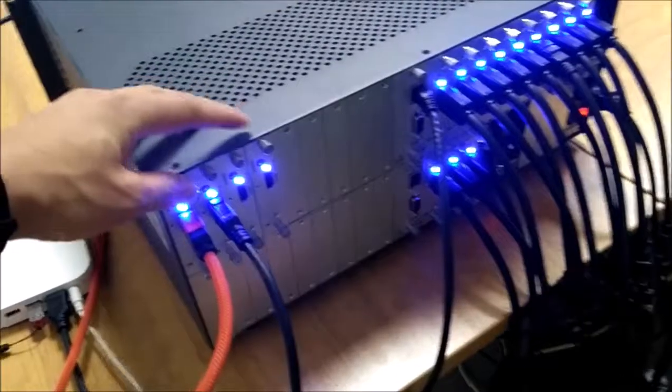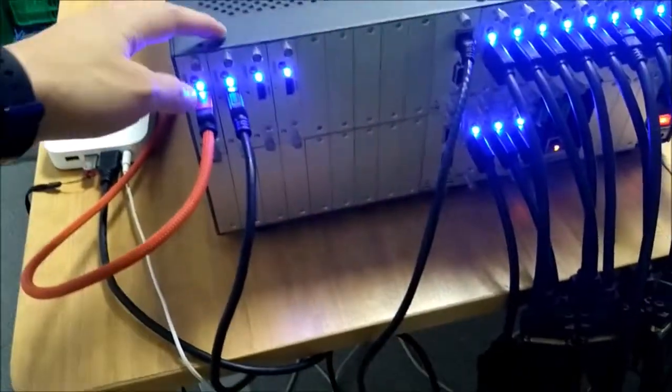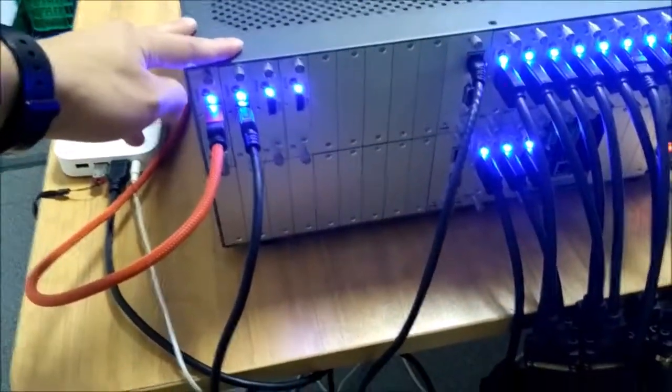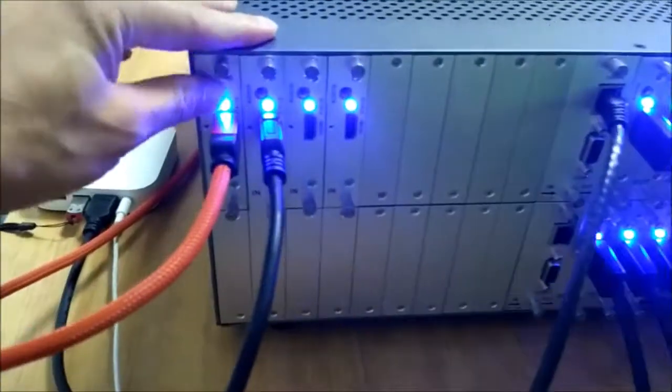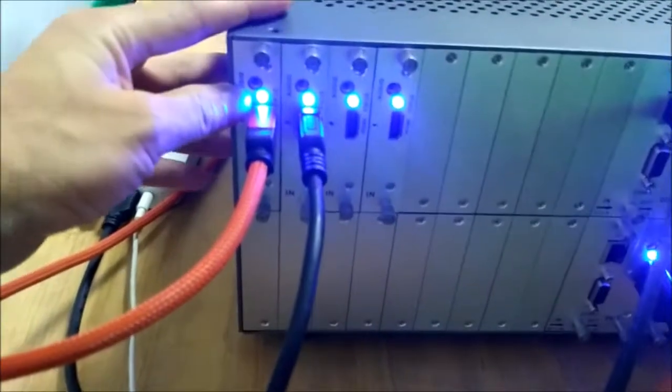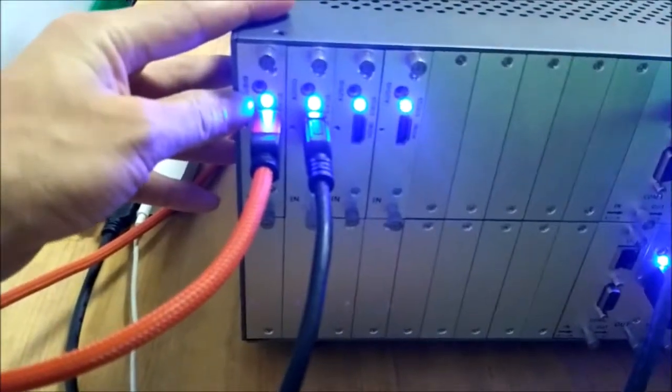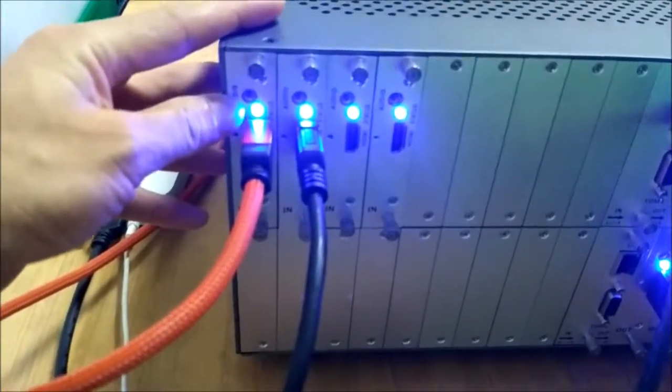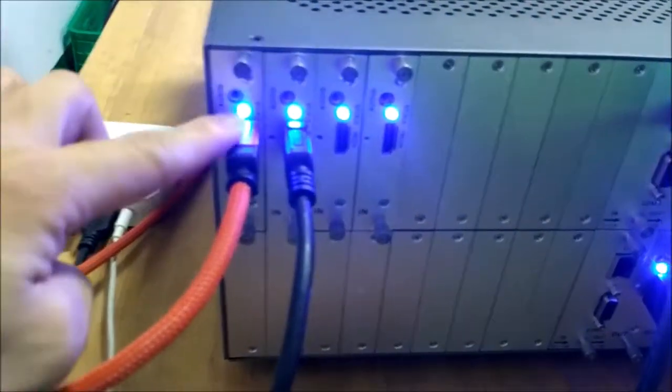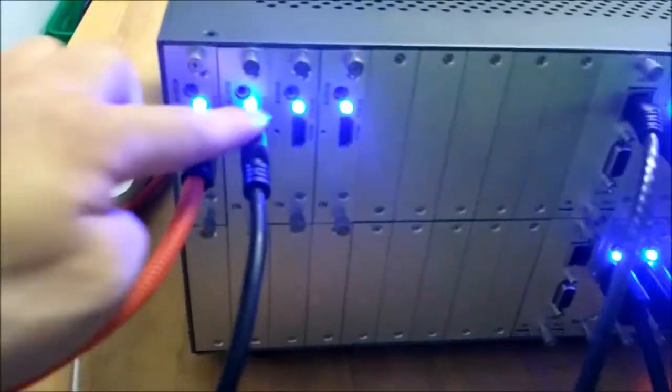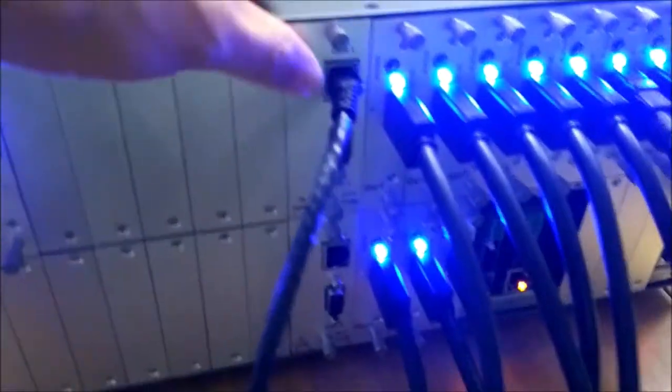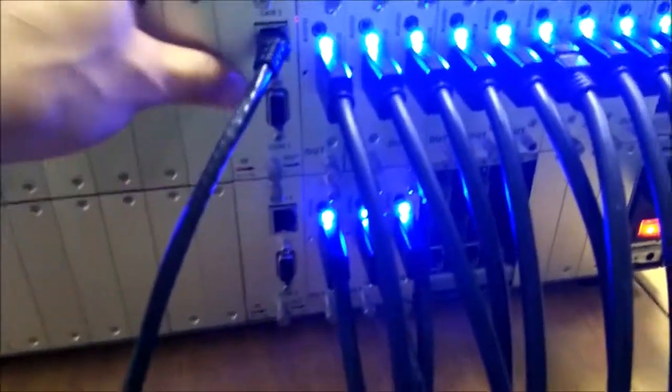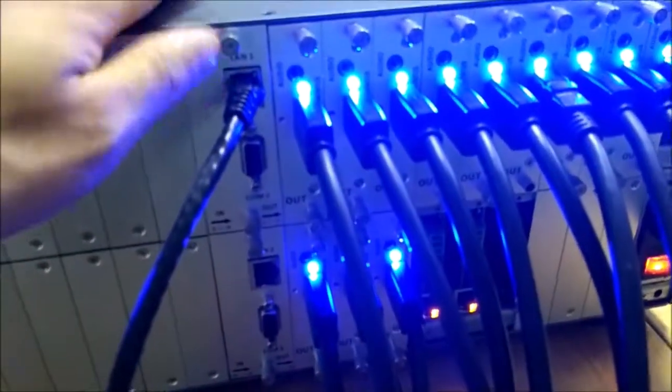Right now you can see here we got four 4K 60Hz HDMI input cards and all the input cards have 3.5mm audio embedded function. This one is going to be the control, and we have the LAN control and also the RS-232.